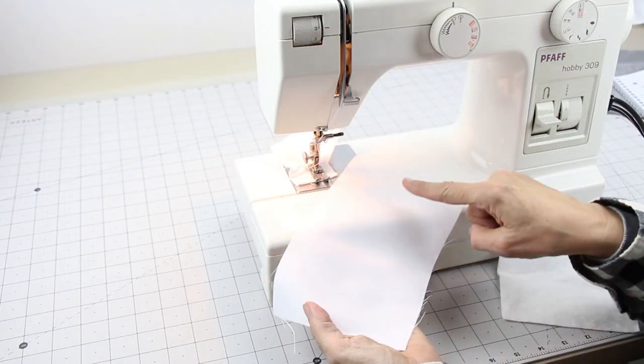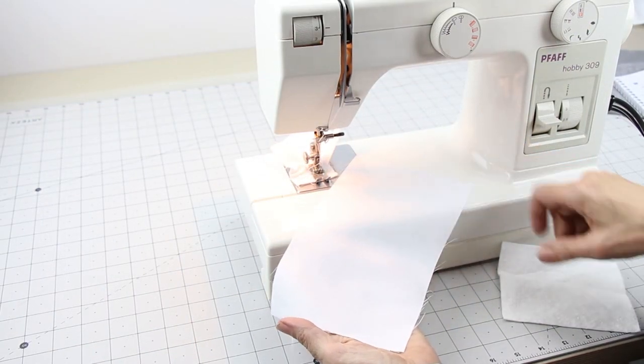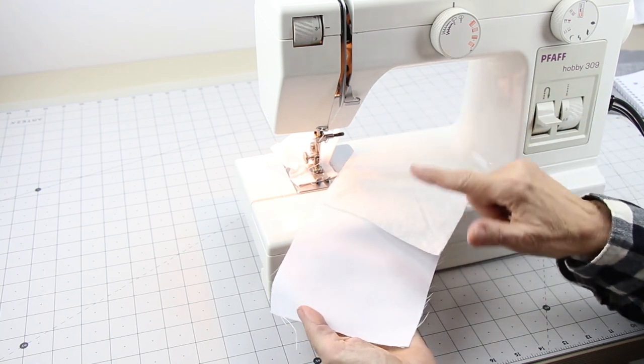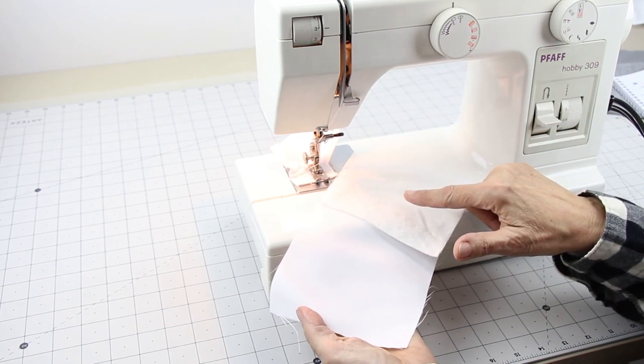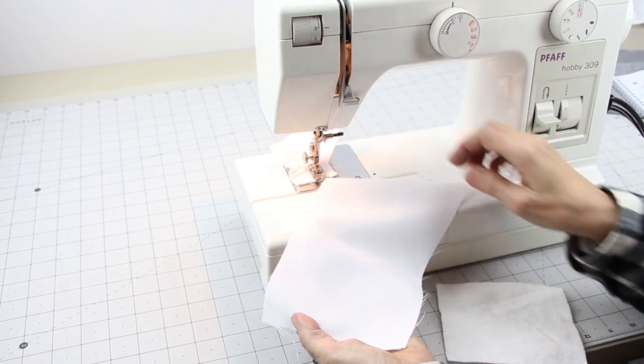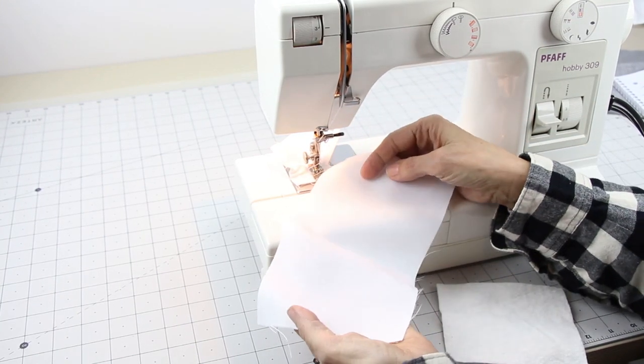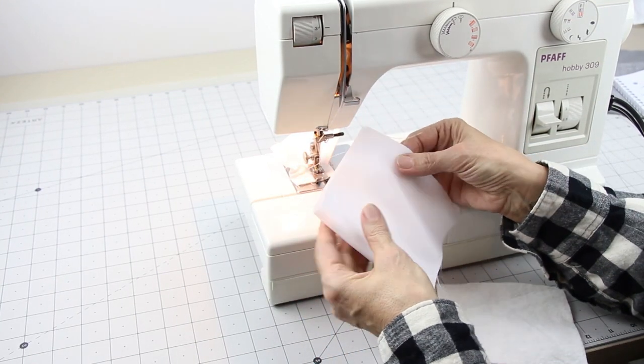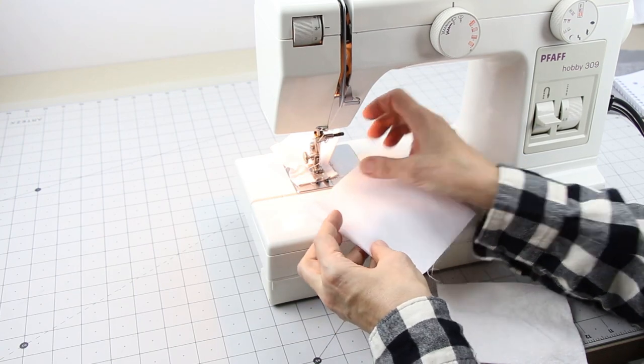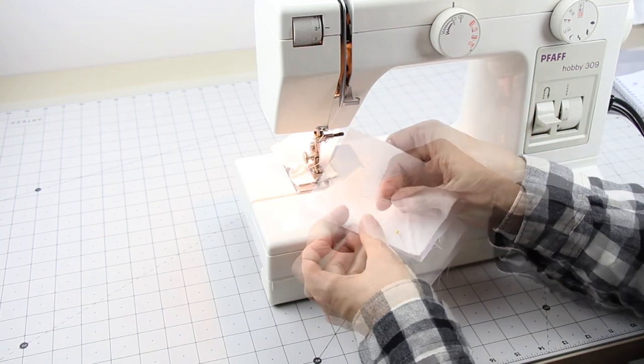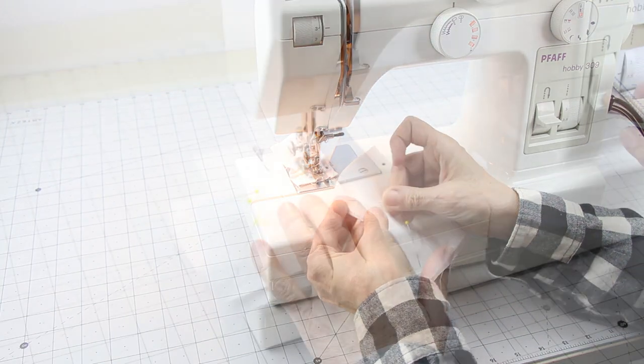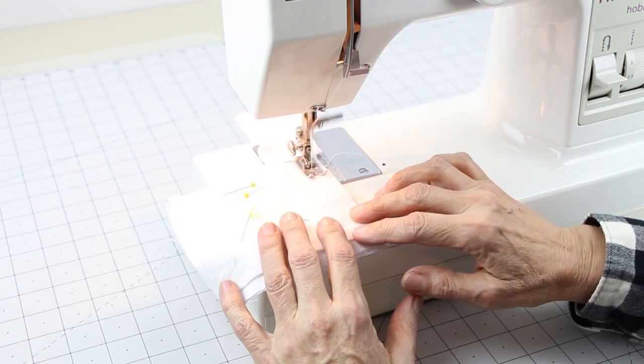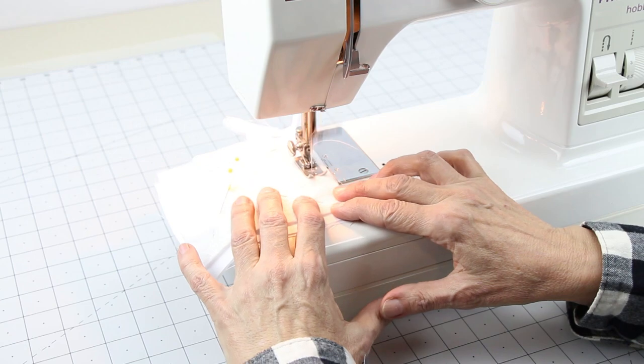For the pillow sham, cut two 5 by 9 and a half inch pieces of fabric and two 5 by 4 and a half inches for the batting. Fold the 5 by 9 inch in half, good side in. Place batting on top, pin down. Sew sides leaving a space to turn right side out.